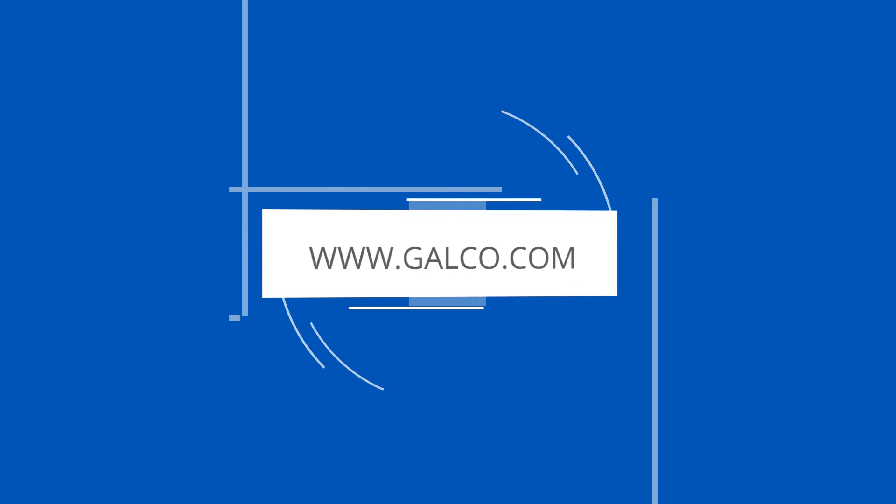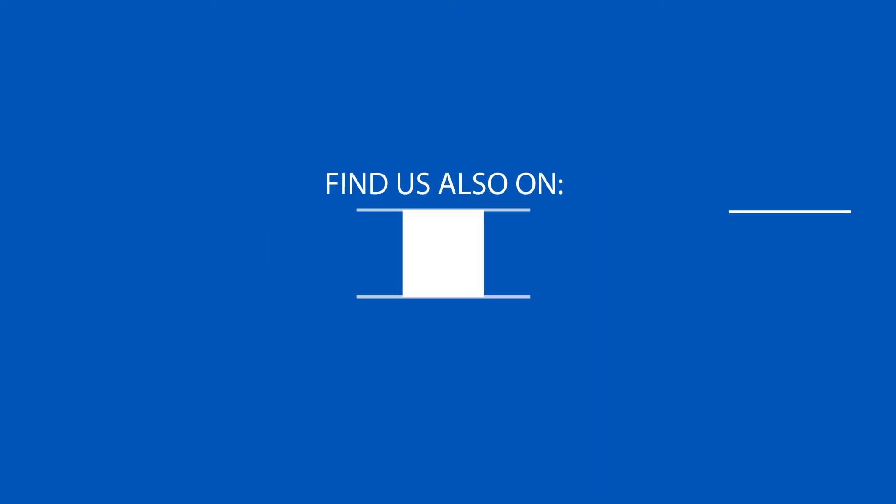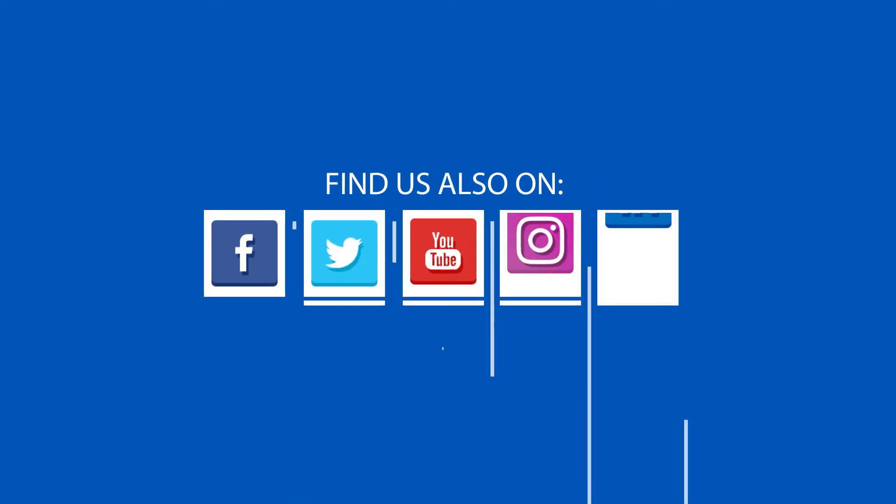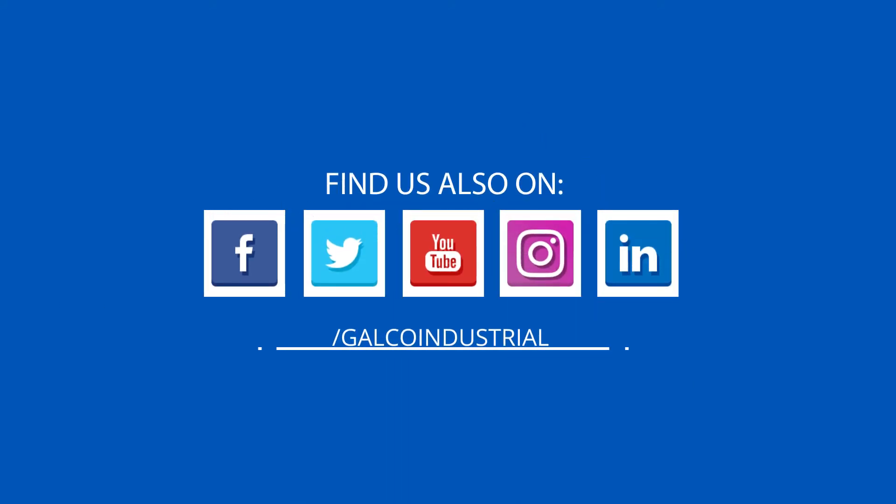You can view our full selection of Fannenberg products and more at galco.com.